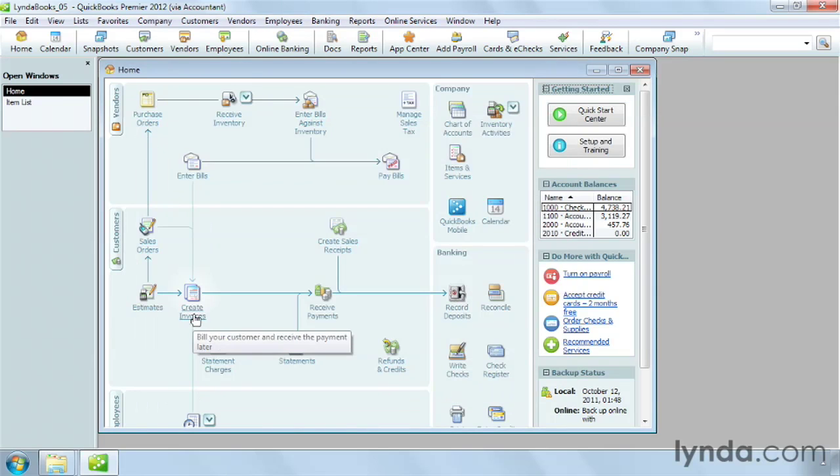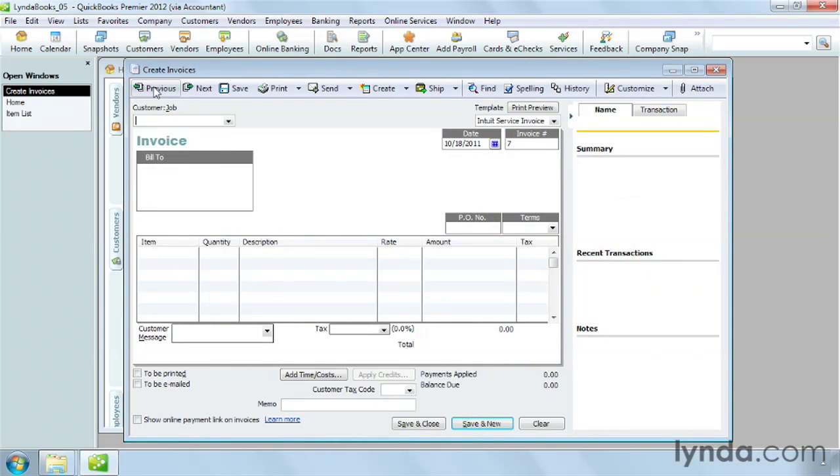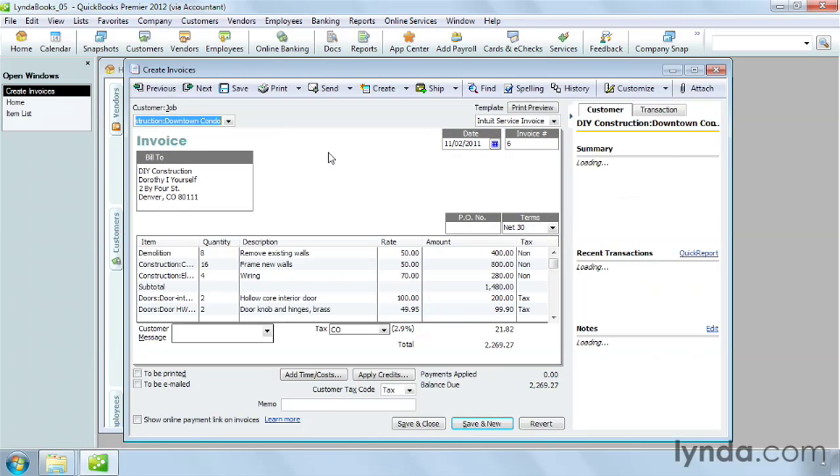On the home page, I click create invoices to open the create invoices window. And I'm going to click Previous to open up the invoice. This invoice is created by the Lynda Construction Company, which sells both services and products.